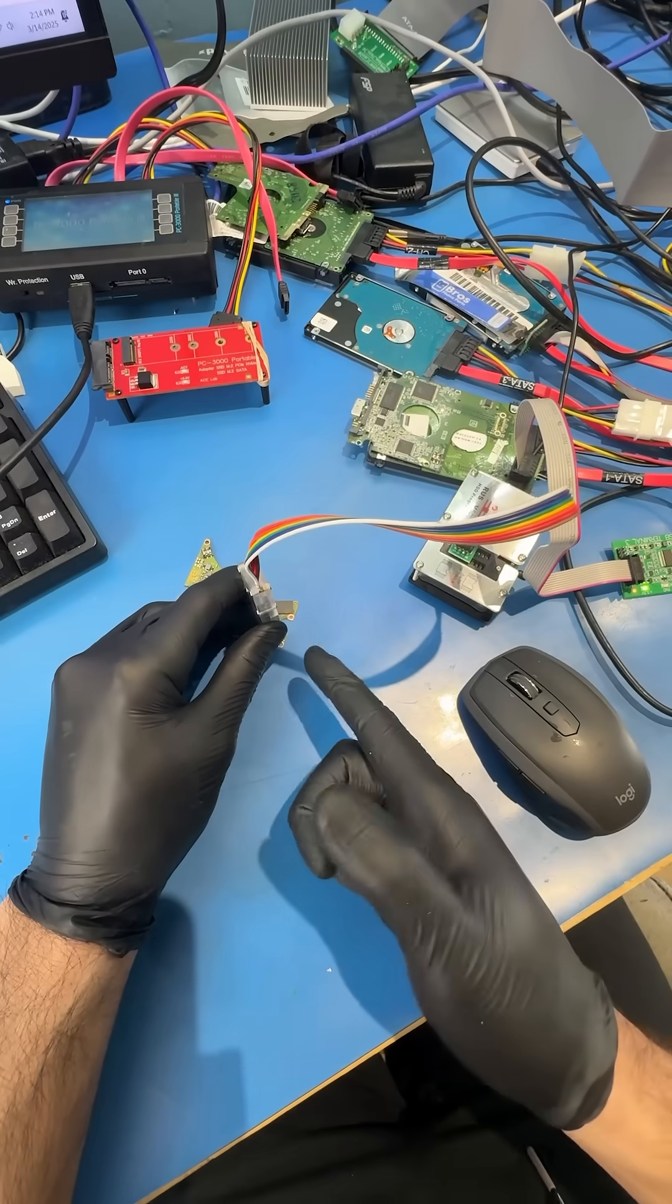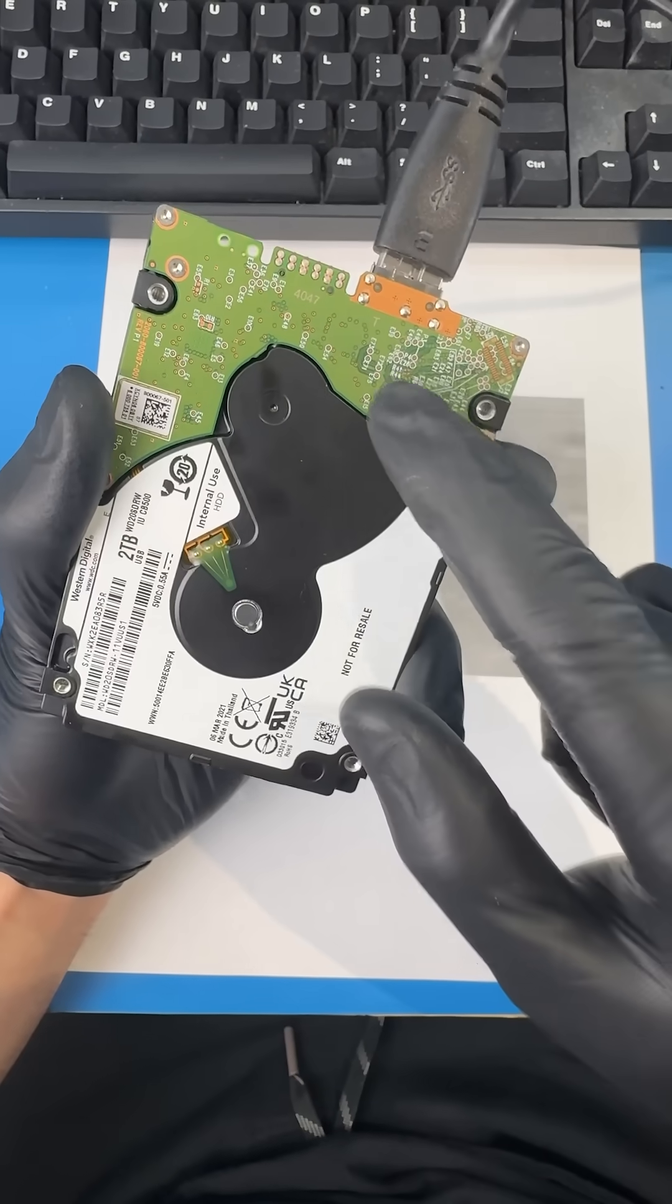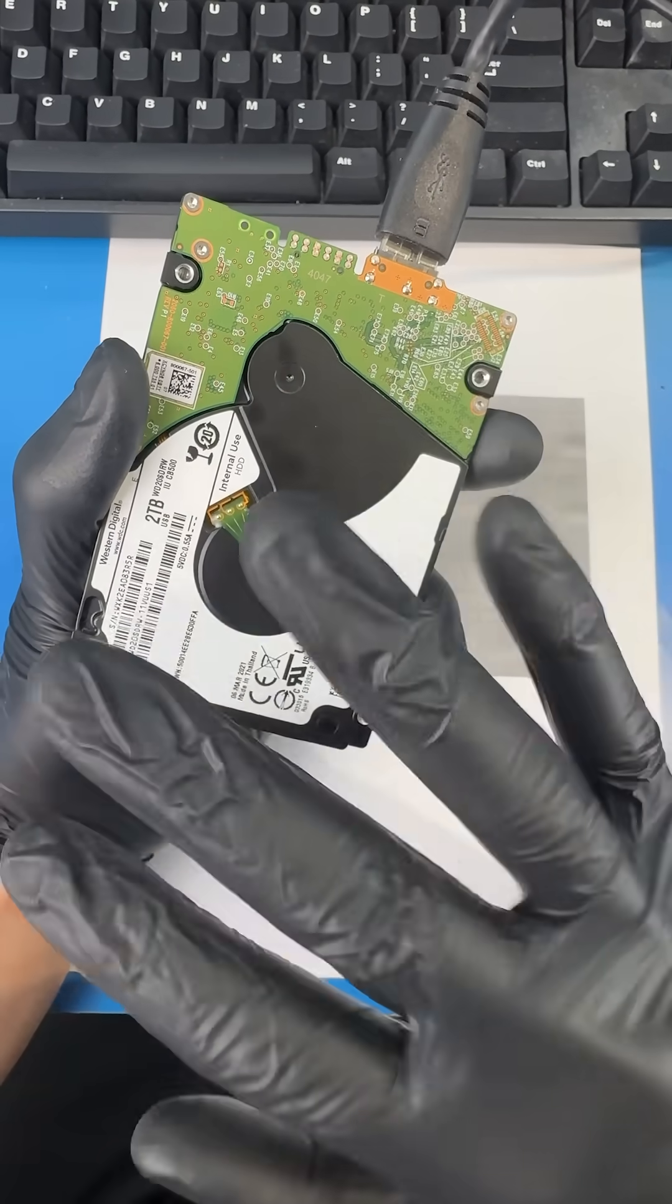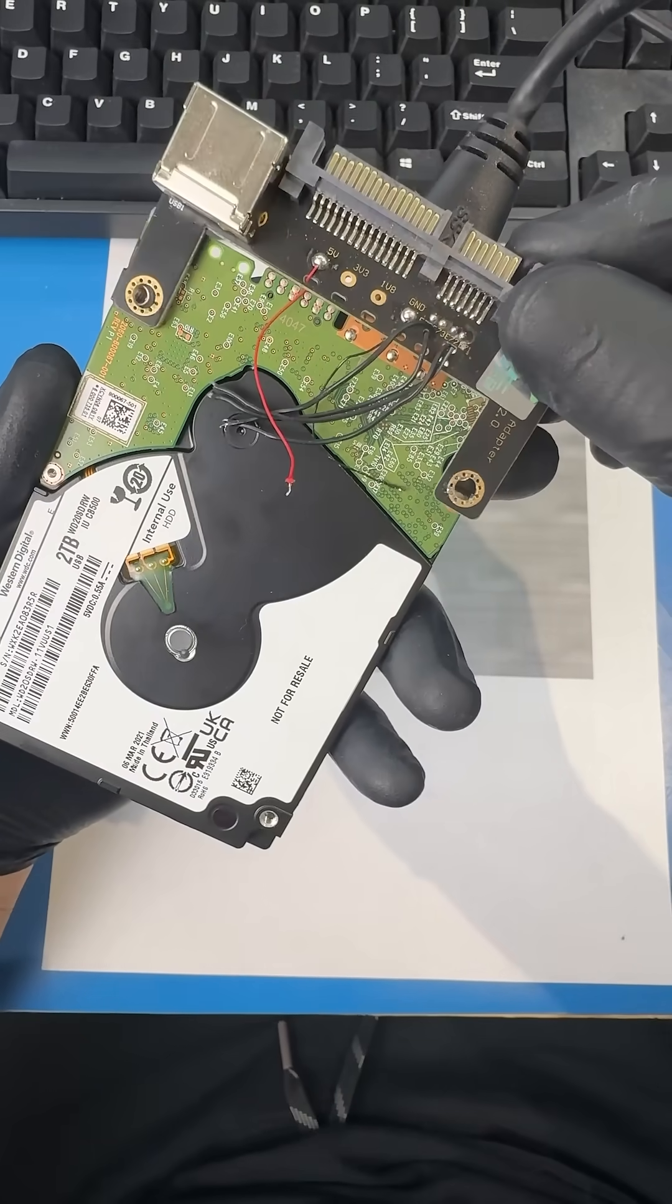Then we can write the ROM back onto the drive. Next, we can't work with this hard drive through a USB, so we need to convert to SATA.